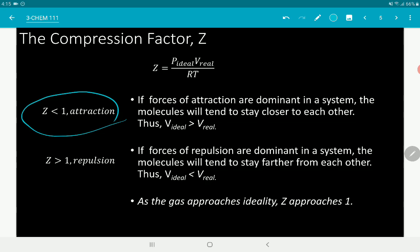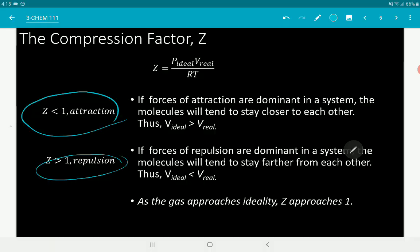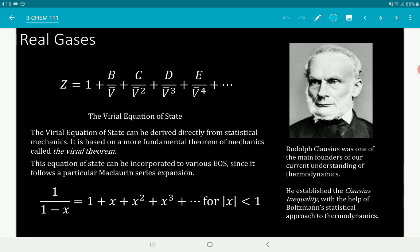To summarize: if Z is less than 1, attractive forces are predominant because the real volume is less than the ideal volume. If Z is greater than 1, repulsive forces are predominant because the real volume is greater than the ideal volume.